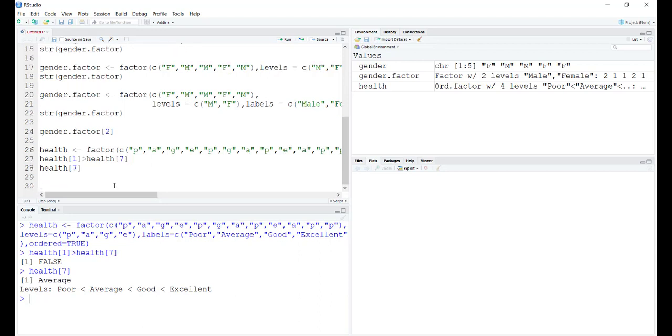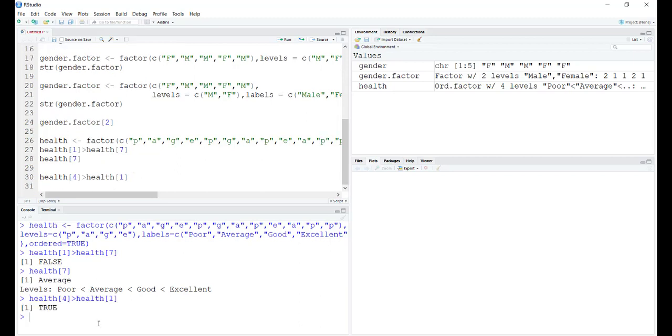Now let's see if the fourth entry is greater than the first one. This is going to give us true because the fourth entry is excellent, which is definitely greater than poor. So we can see the order that we have defined works in the ascending order. It gives us the right values.